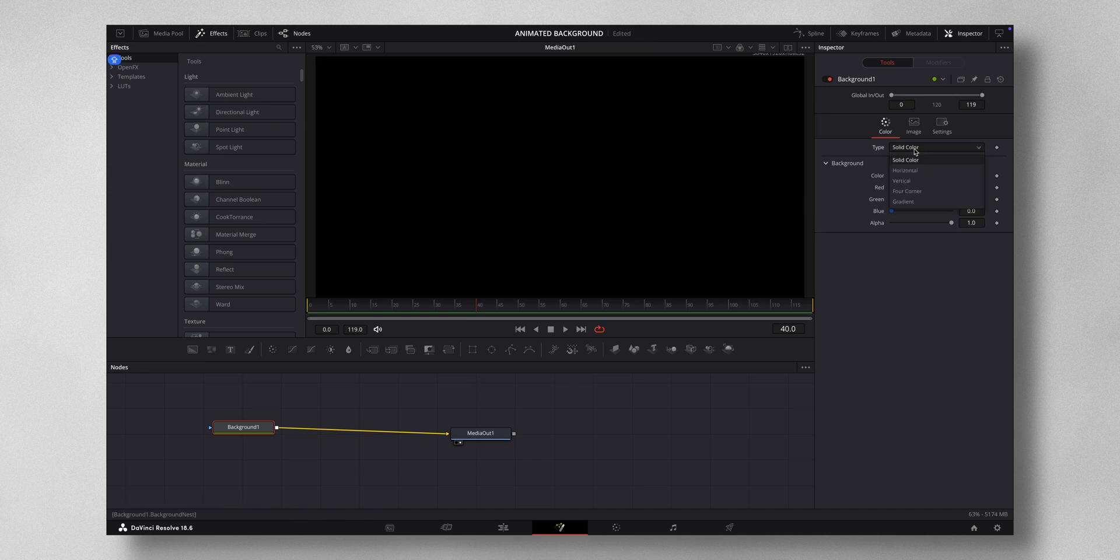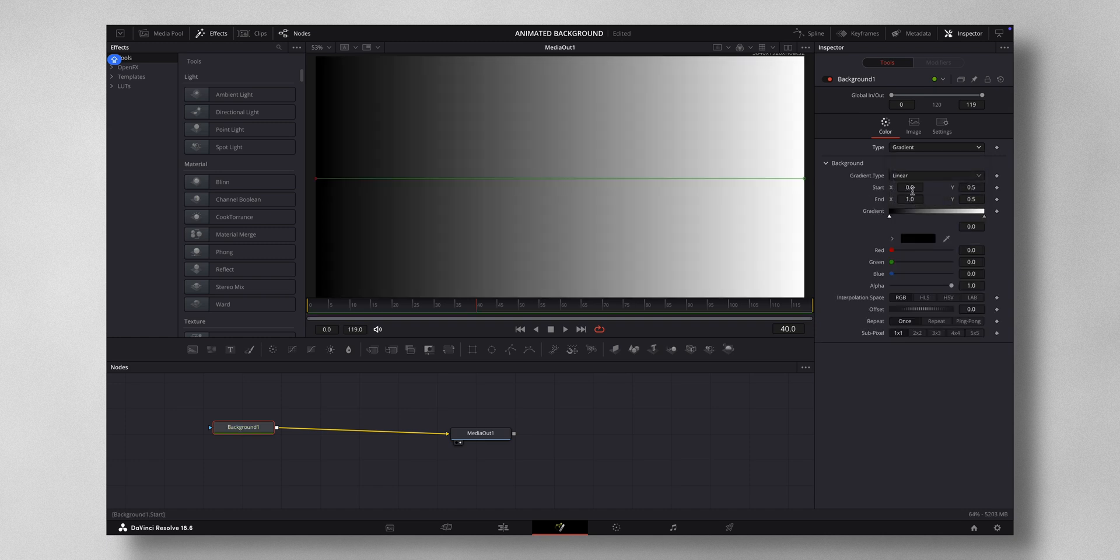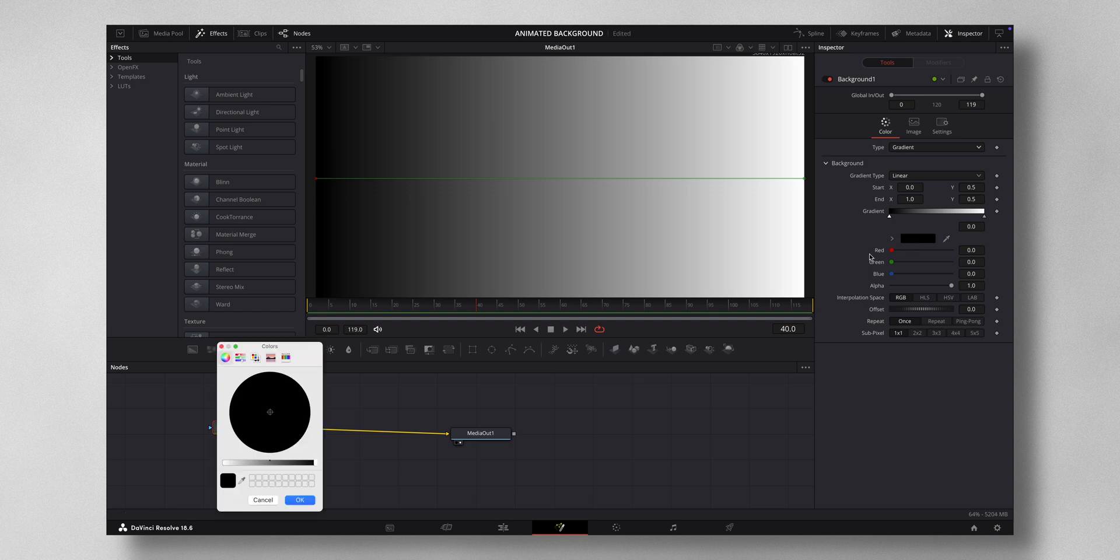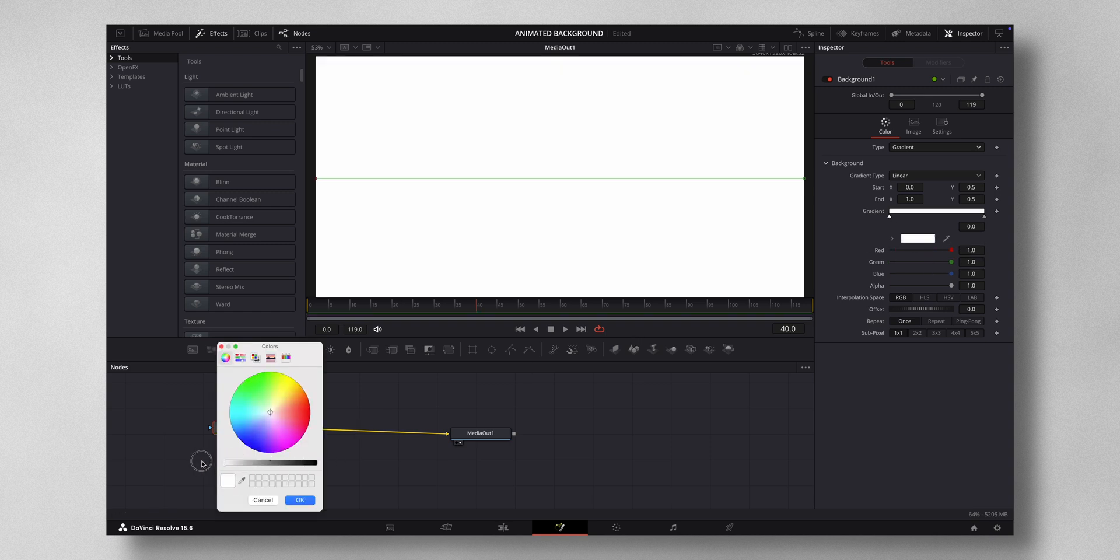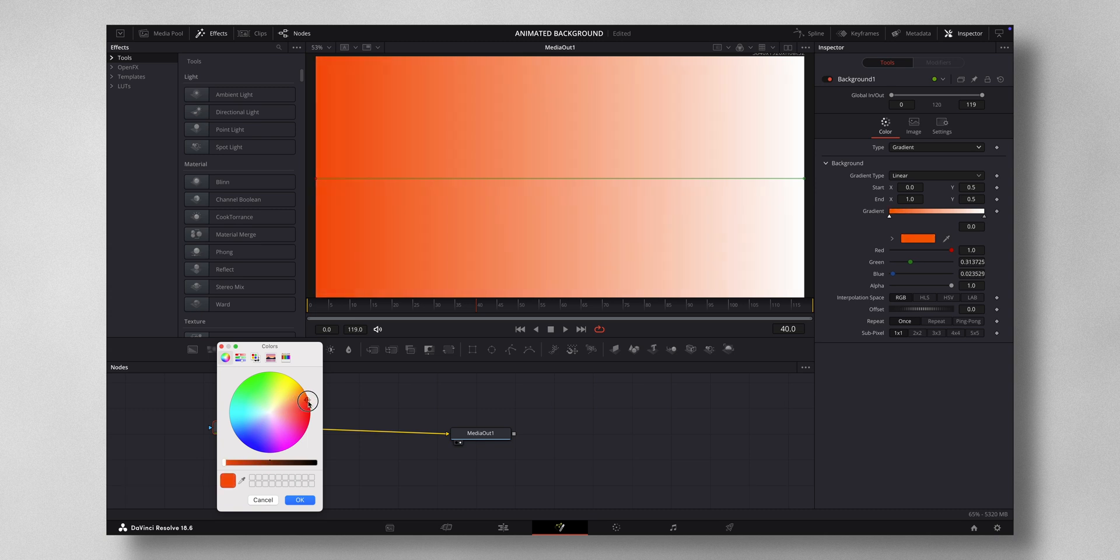I'm going to hit this arrow right here and then I'm going to change the color to red, just drag it like this.